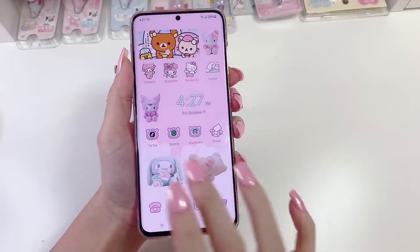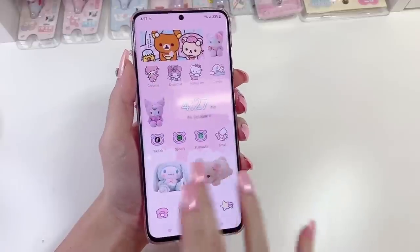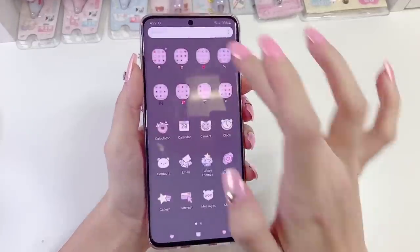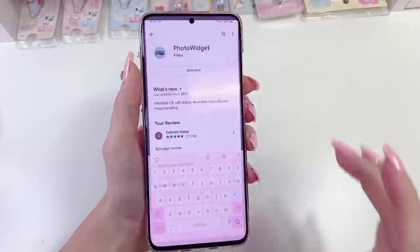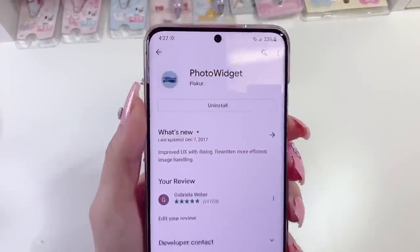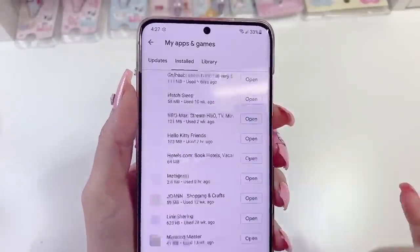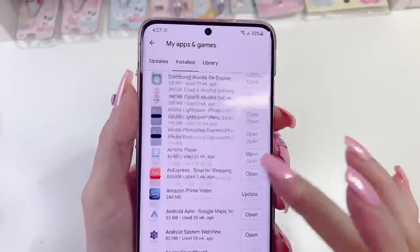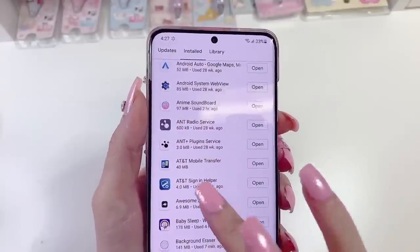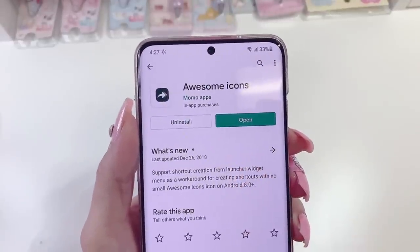So that's it for customizing my phone. Let me show you all of the apps. The photo widget I use is by a company called Fisker. We also used an app for the icons called Awesome Icons, by a company called Momo Apps.